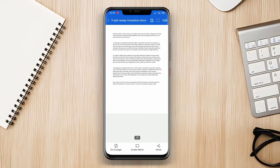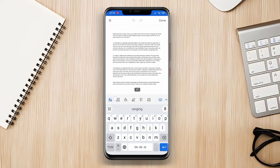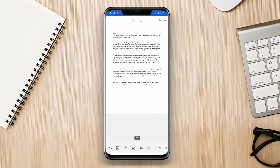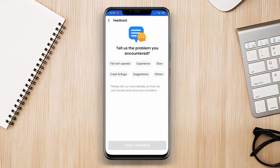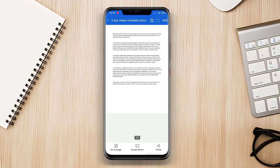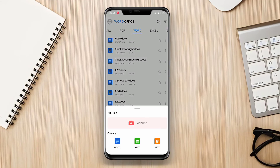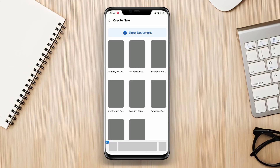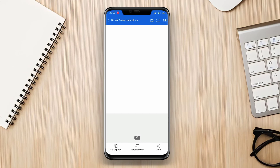Word Office also provides features such as change tracking, comments, and synchronization with OneDrive accounts. It is integrated with other Office applications such as Excel and PowerPoint, making collaboration within the suite easier. Word Office is available for free and requires a Microsoft account to access its full features.